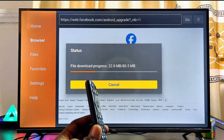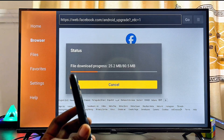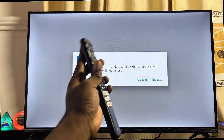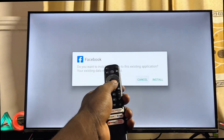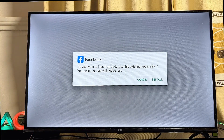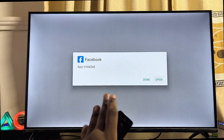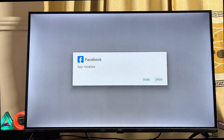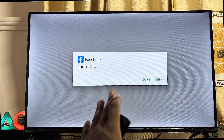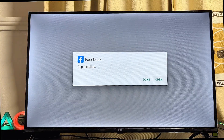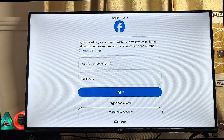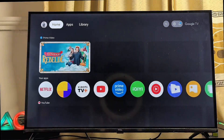Once the download is complete, click on the Install button to finish installation. We have now successfully installed the Facebook app from unknown sources onto our Google TV. You can open it directly by clicking the Open button, or alternatively open it from the home screen of your Google TV.